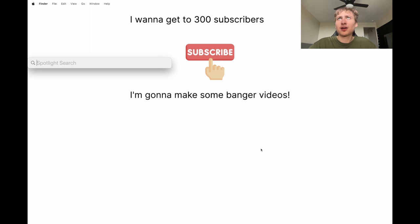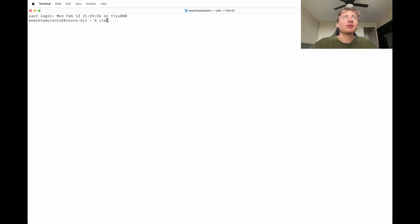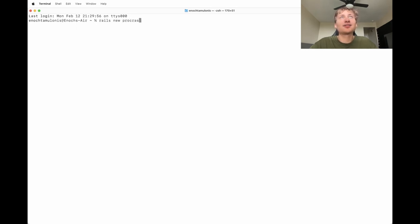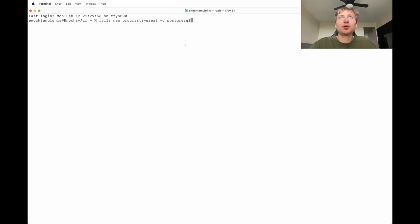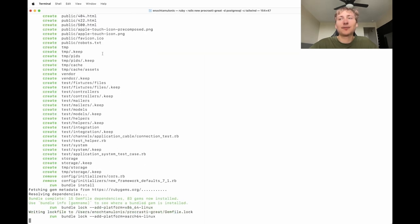To start building this app I'm going to open up the terminal and create the new app using the `rails new` command. I need to remember it's procrastd-create, and I'm going to specify the database with `-d` set to PostgreSQL because that's the SQL database I usually use. I'll use `-c tailwind` to set the CSS framework for this app, then run that command and it'll generate the app for us.